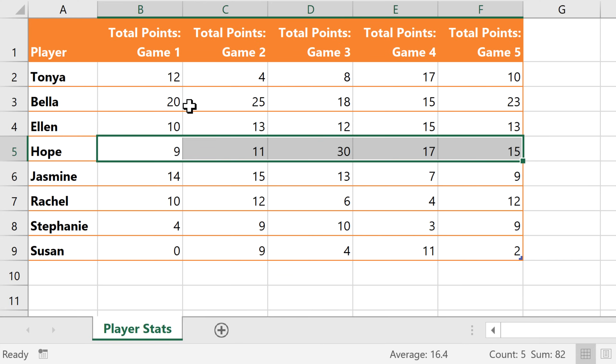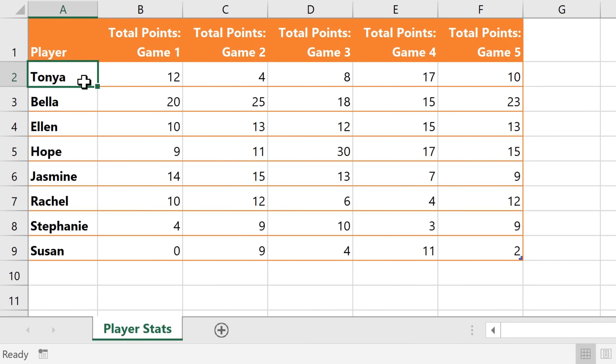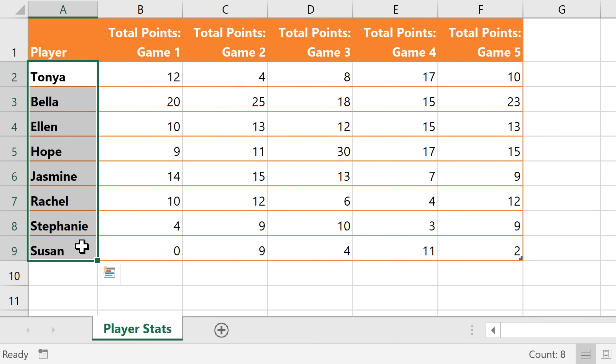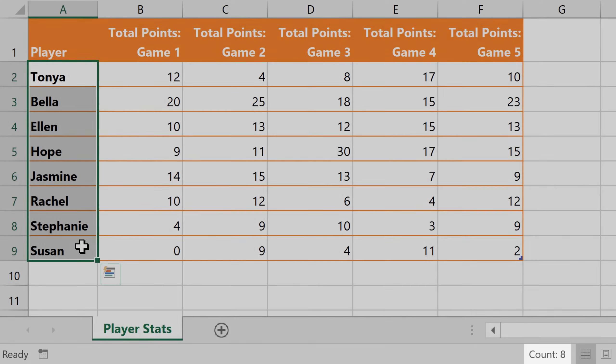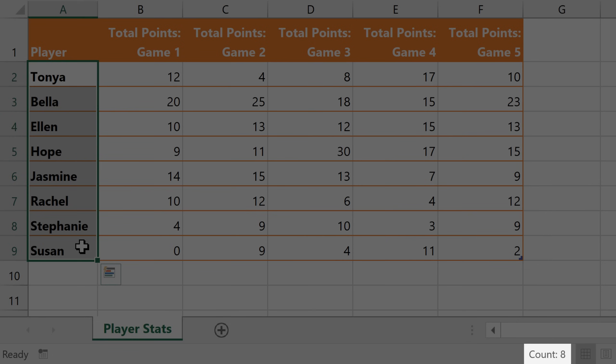When selecting text values, it won't show a sum or average, but it still shows the count, which we could use to quickly see how many players are on the team.